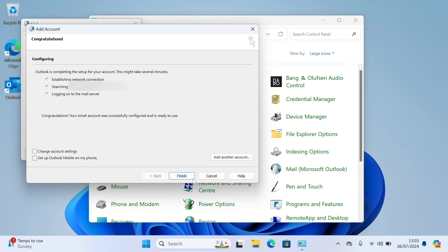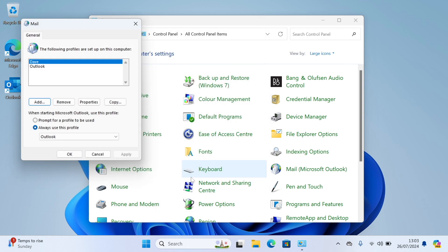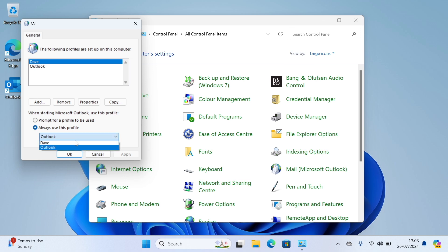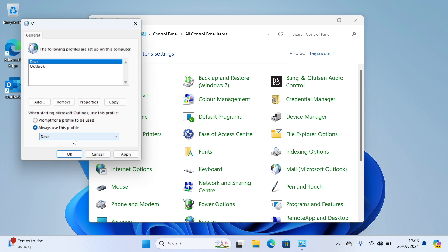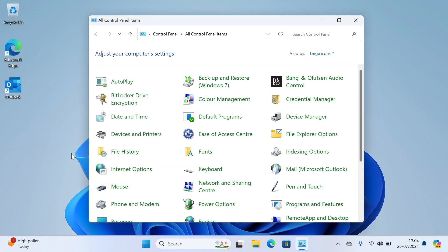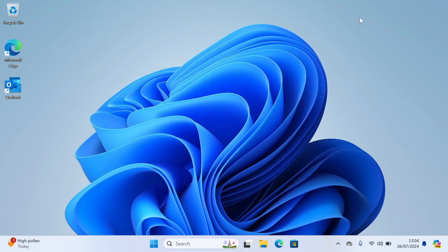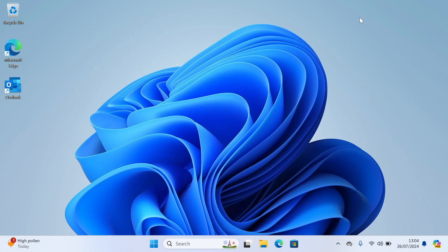When that's done you can click finish, and this is the important part. Where it says always use this profile, choose the new profile you've just made. If you need to change back to the old profile later on for any reason, this is where you'll come to switch it back. Now click OK, and you can close the control panel and try opening Outlook again.